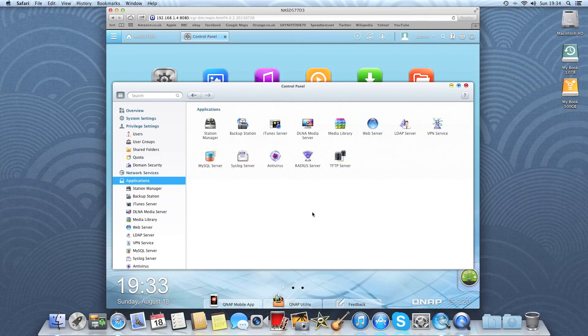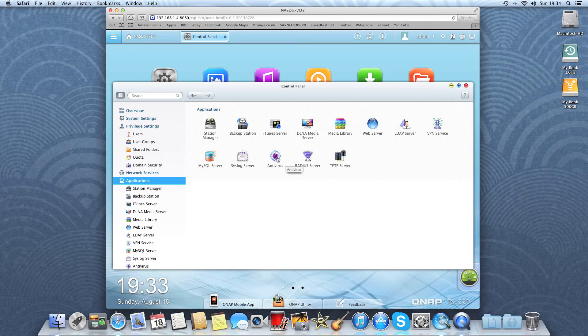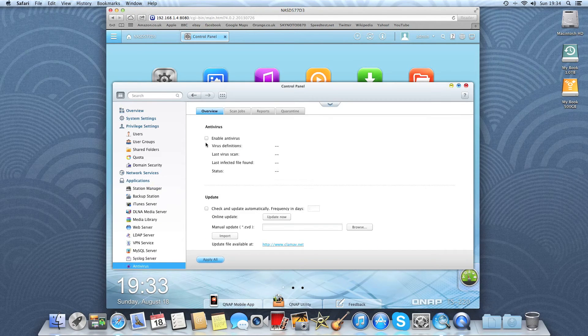There's also shared folders that you can share between numerous users or groups. And then these are all the applications that are installed. There is also antivirus on the device itself which is currently disabled.